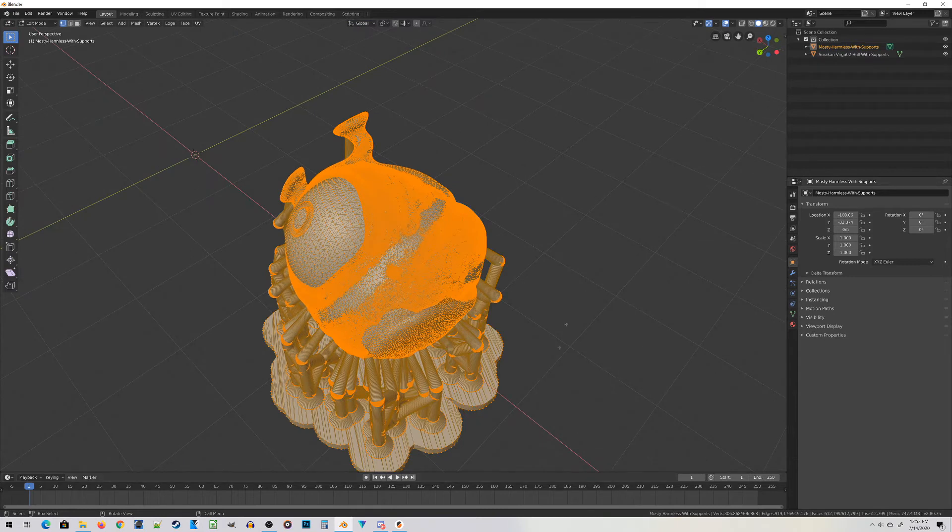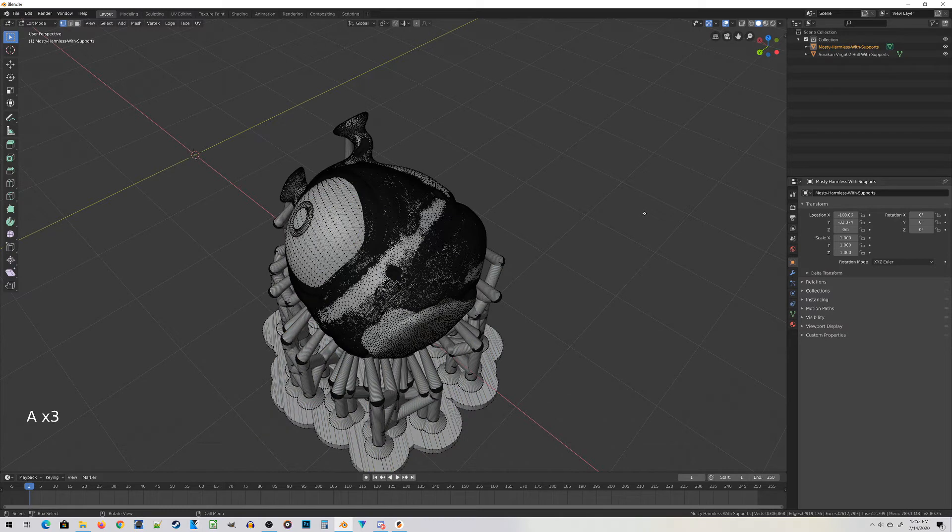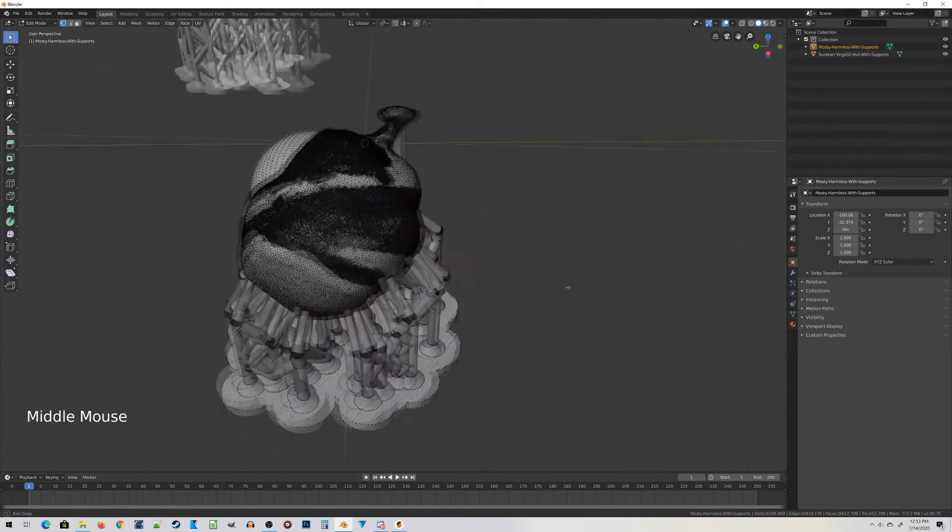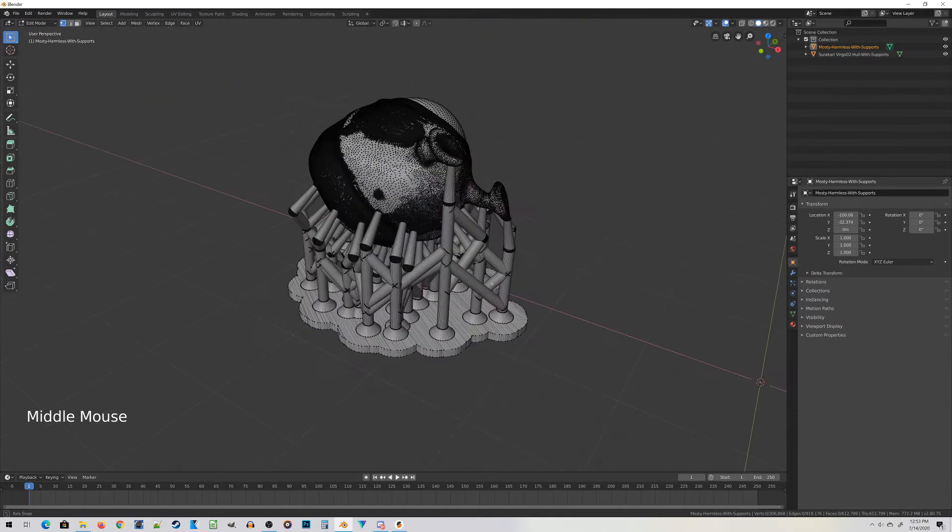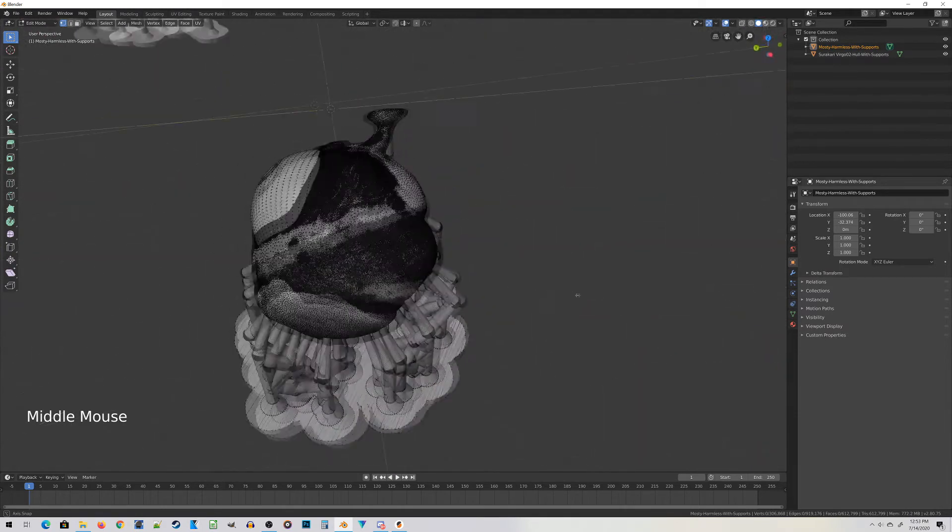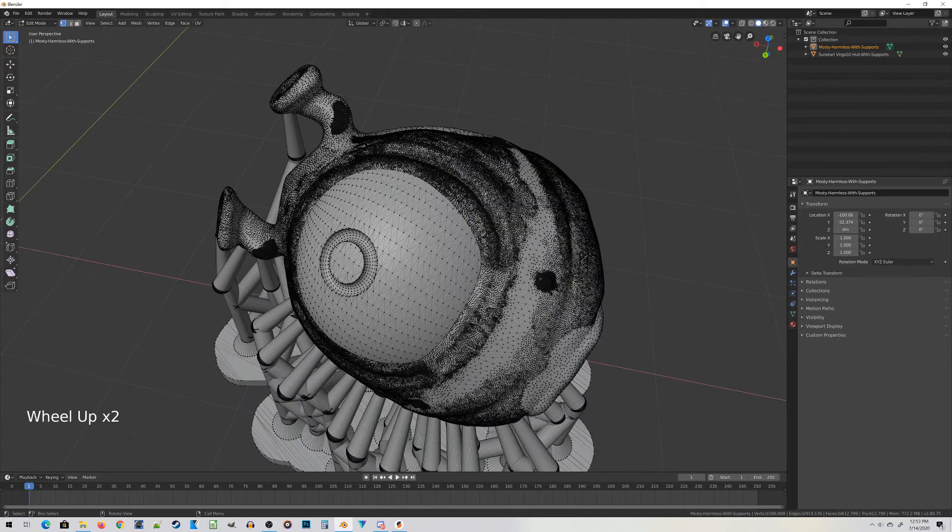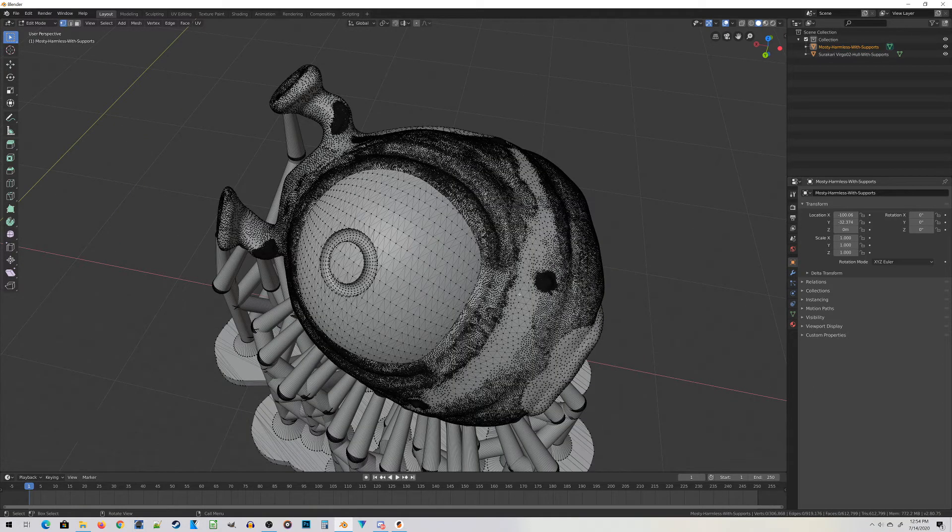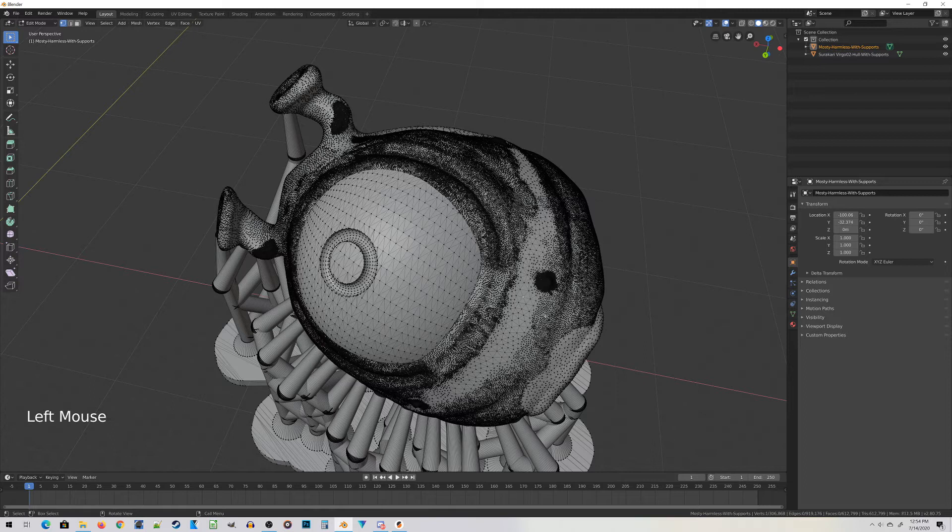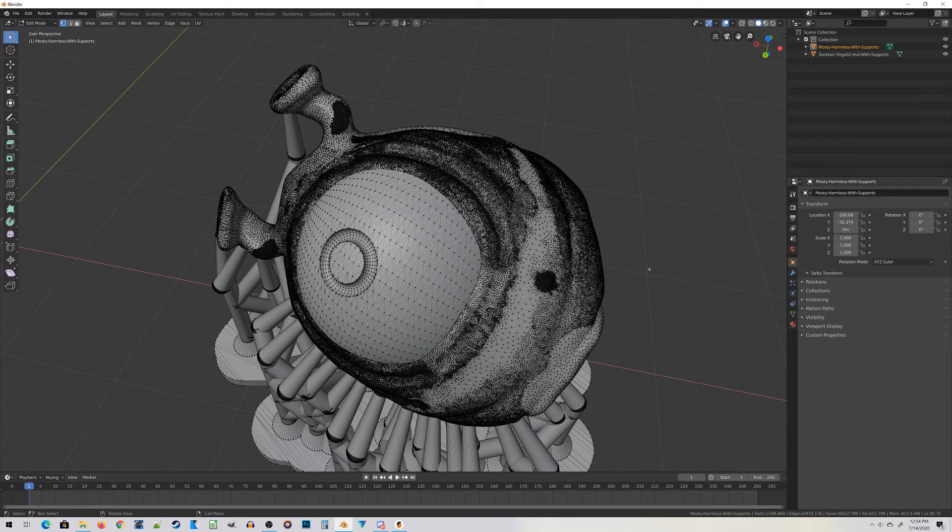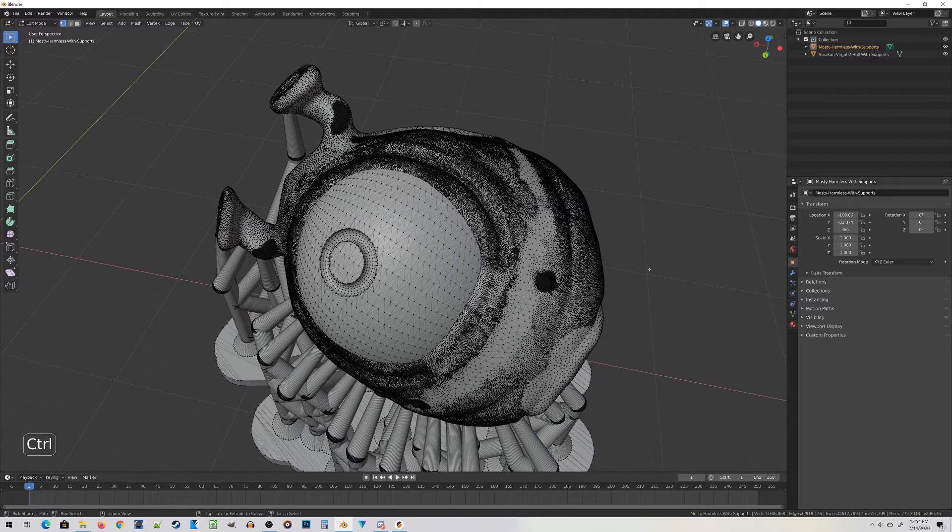If anything is orange like it is right now, double-tap A on the keyboard. That will deselect everything in the mesh. Here's what we've got to do. Start by selecting a vertex, so that's these little points here. Select one on your miniature, left-click on it, and then do Ctrl-L.